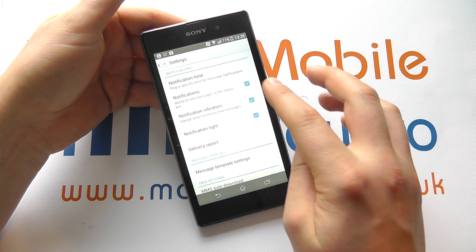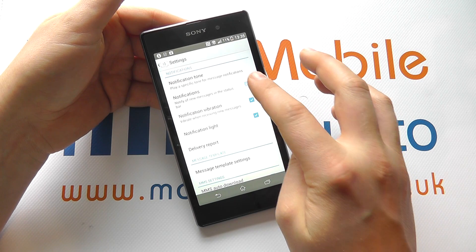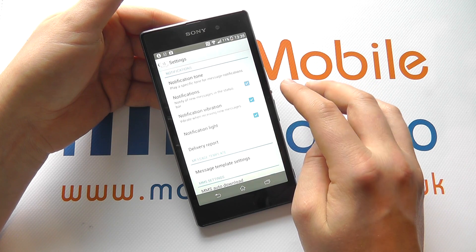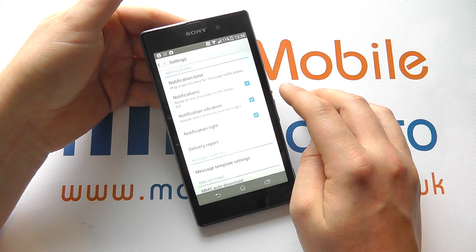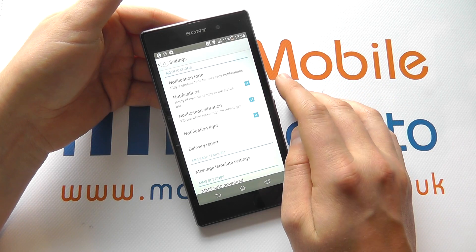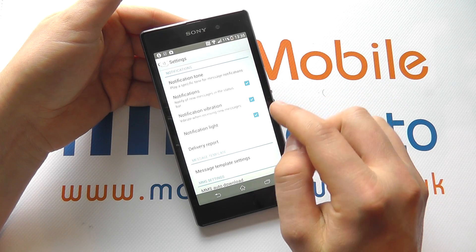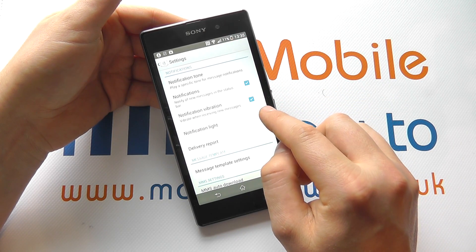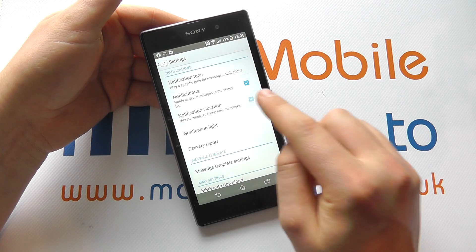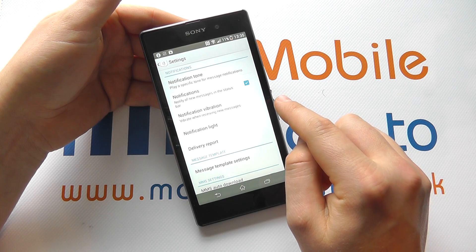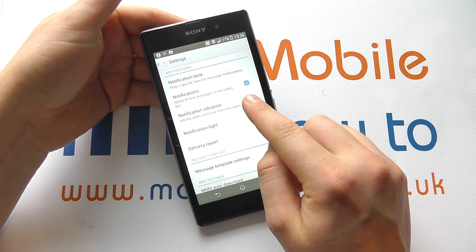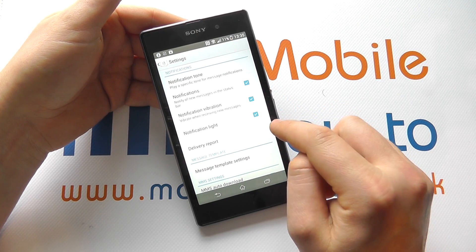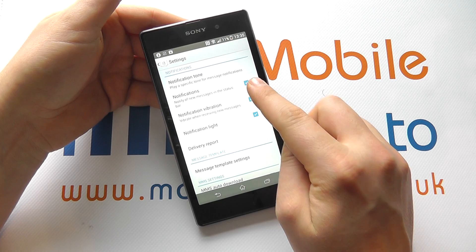You can turn on or off the ability to have notifications by pressing the little checkbox. If you've got it switched on, you can then decide whether there's a notification light or whether you get a vibration. Most people would leave these all on.